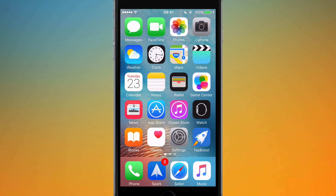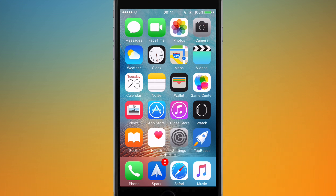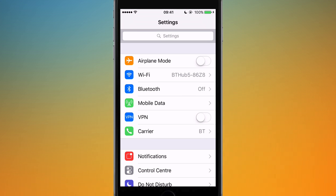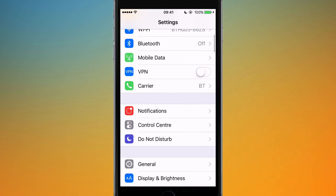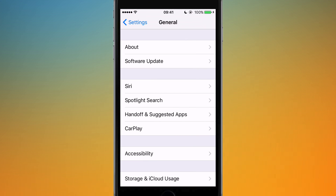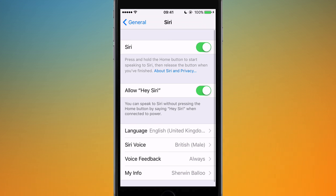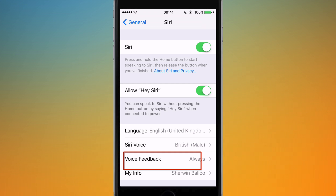So I'm going to show those to you today. To access these settings, go to Settings, scroll down until you get to General, tap on that, and you'll see Siri. Tap on that and down at the bottom you've got Voice Feedback.